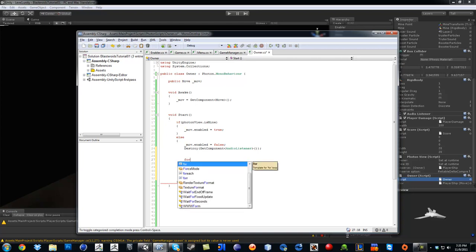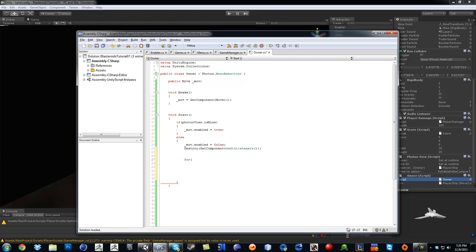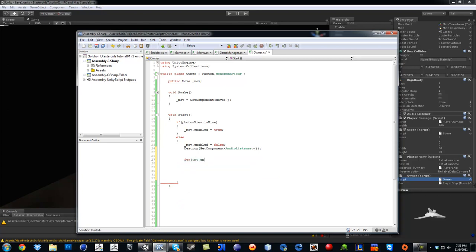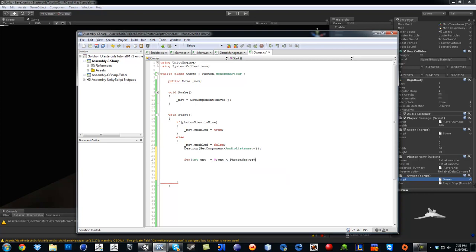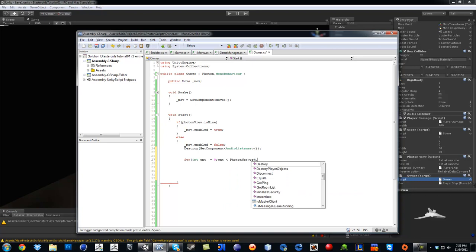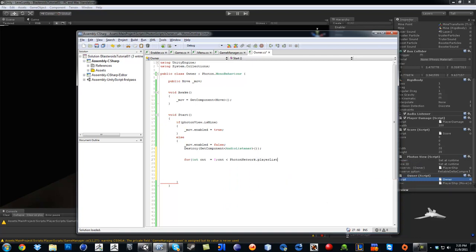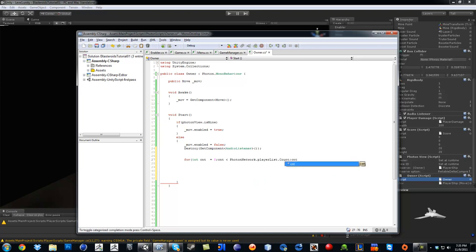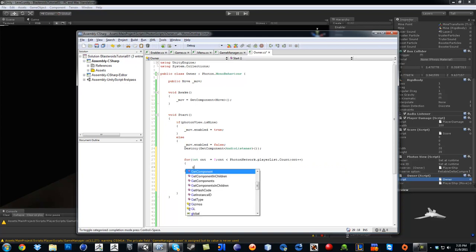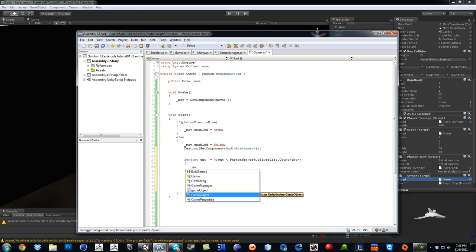So sorry if you can't understand this part. Okay, so for int cnt equals zero, cnt is less than Photon Network dot player list dot count, then we are going to do cnt plus plus. Open parenthesis, I mean close parenthesis, excuse me.